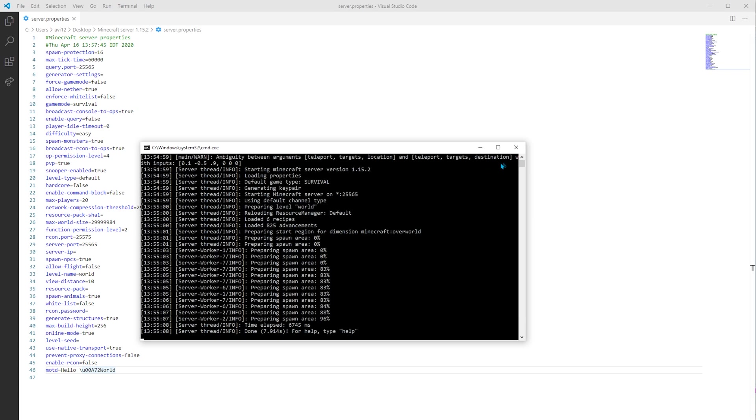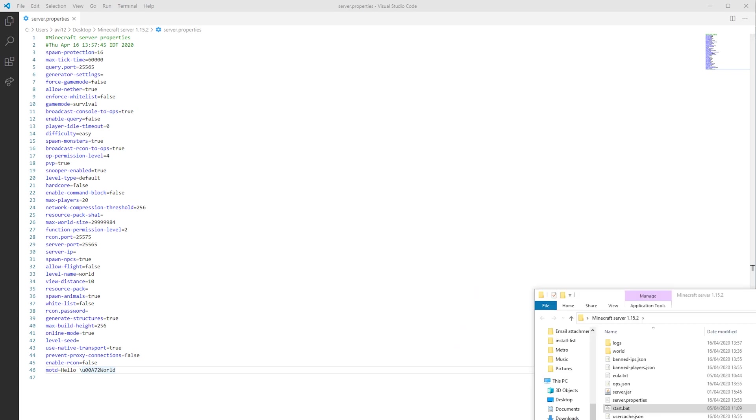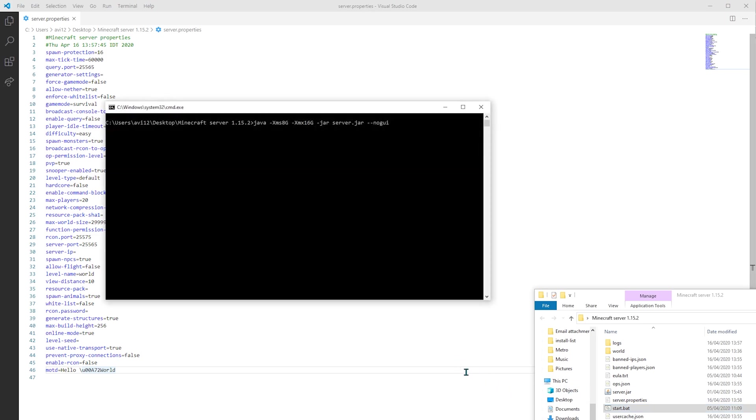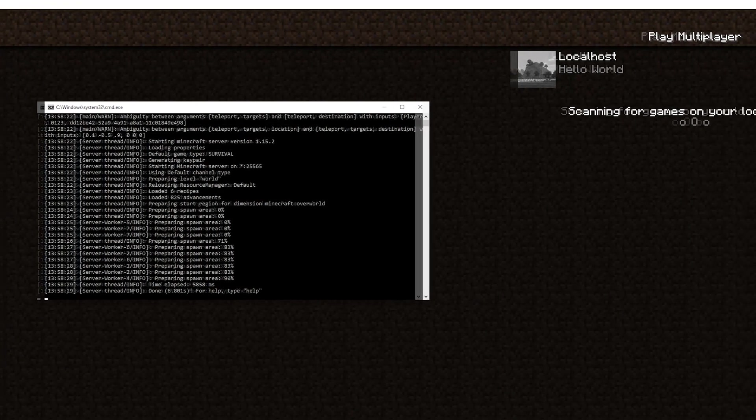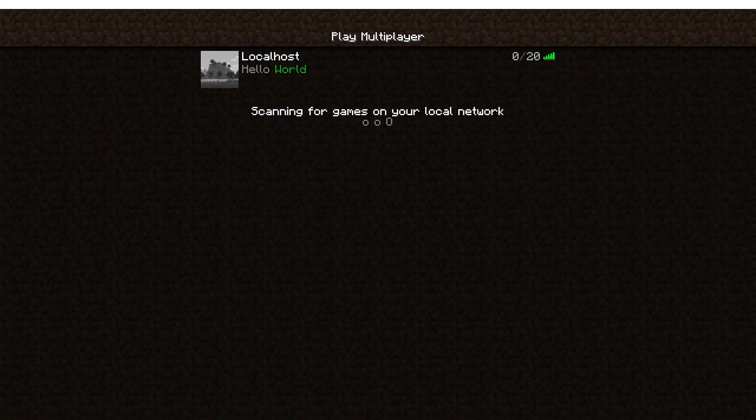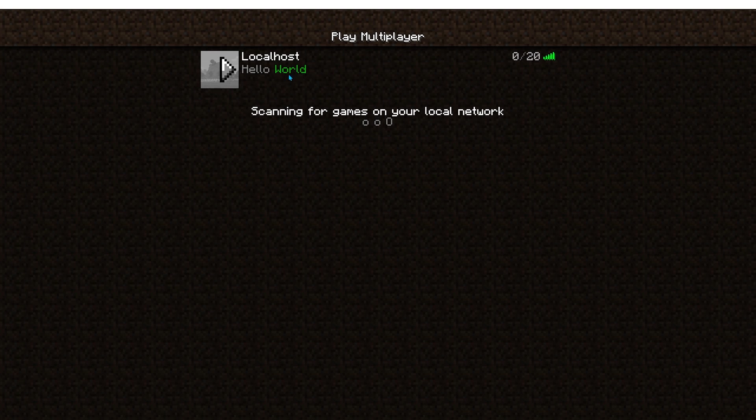First, I need to restart the server. Okay, and refresh. All righty, so now the world is colored in green. Excellent.